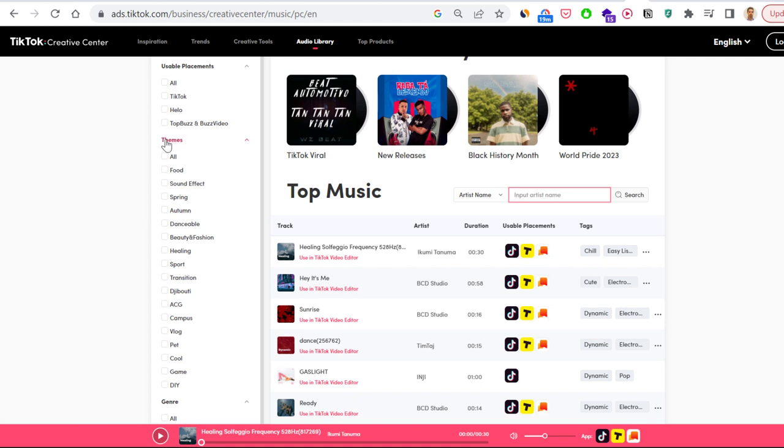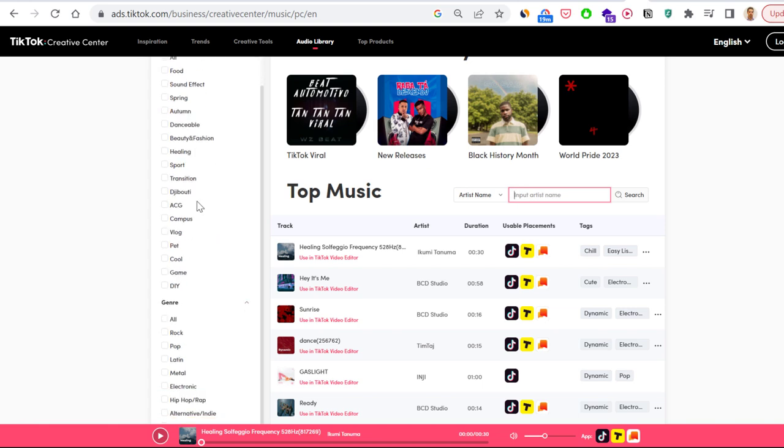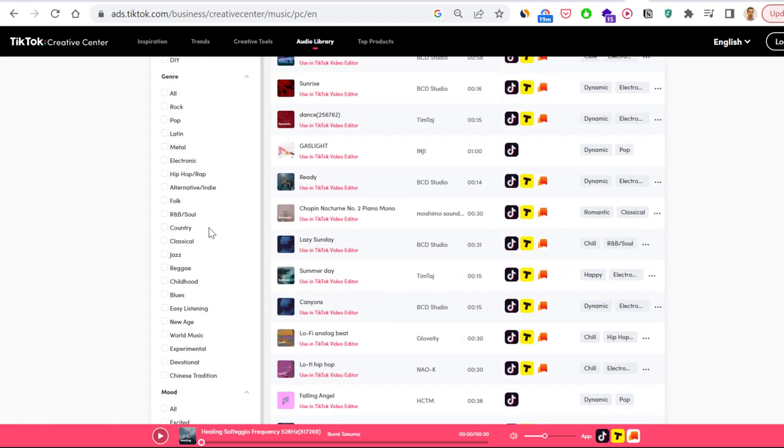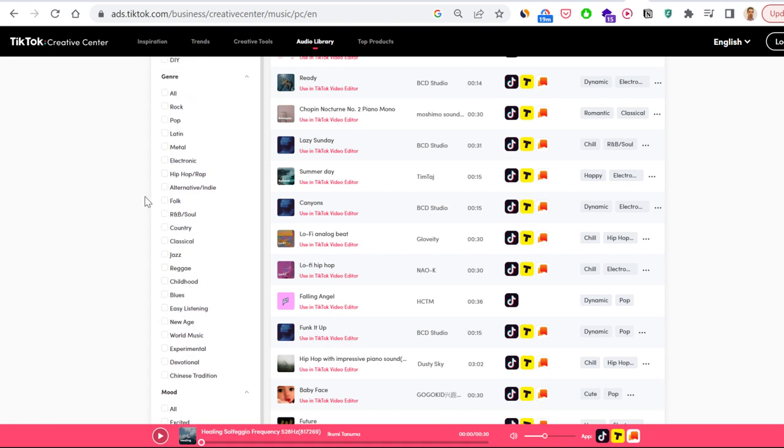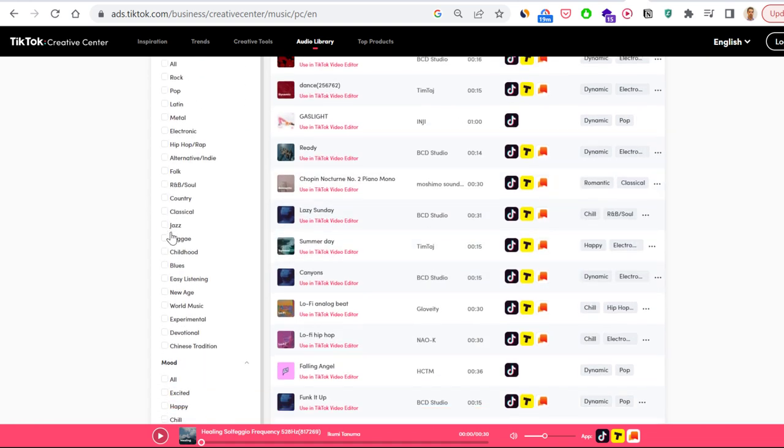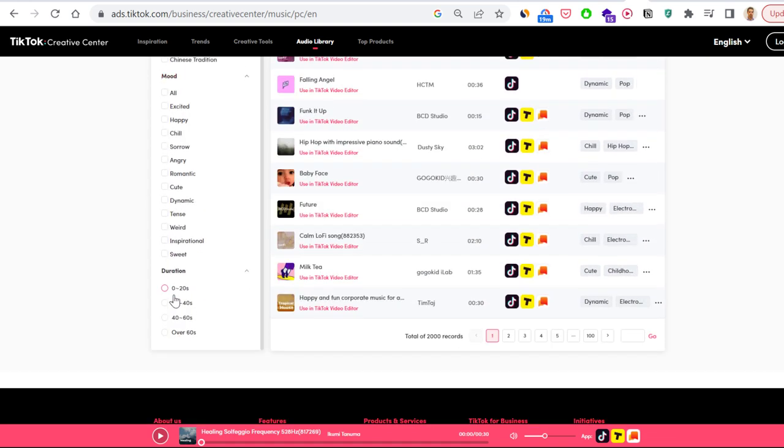So food, sound effects, spring, danceable, healing, sport, ACG, path, cool, game, and stuff like that. And of course, you can also search for the songs by genre and by the mood of the song and the duration of the song.